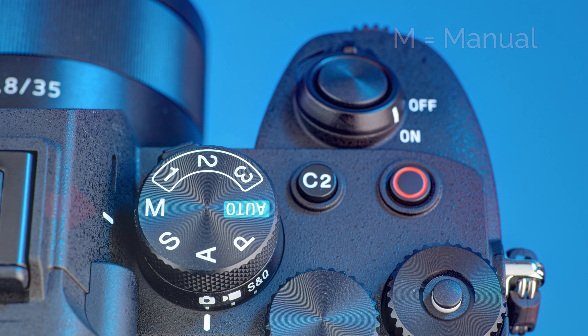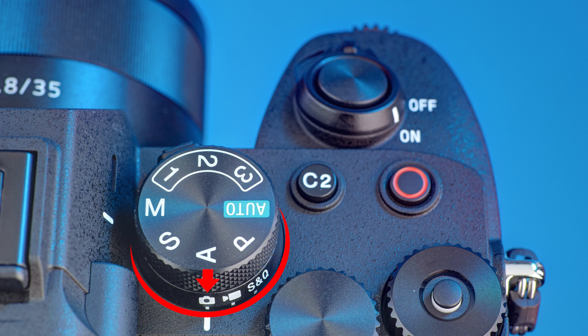Make sure the lower dial is set to the photo camera icon. If it isn't, press and hold its lock release button and turn the dial counterclockwise until it is.